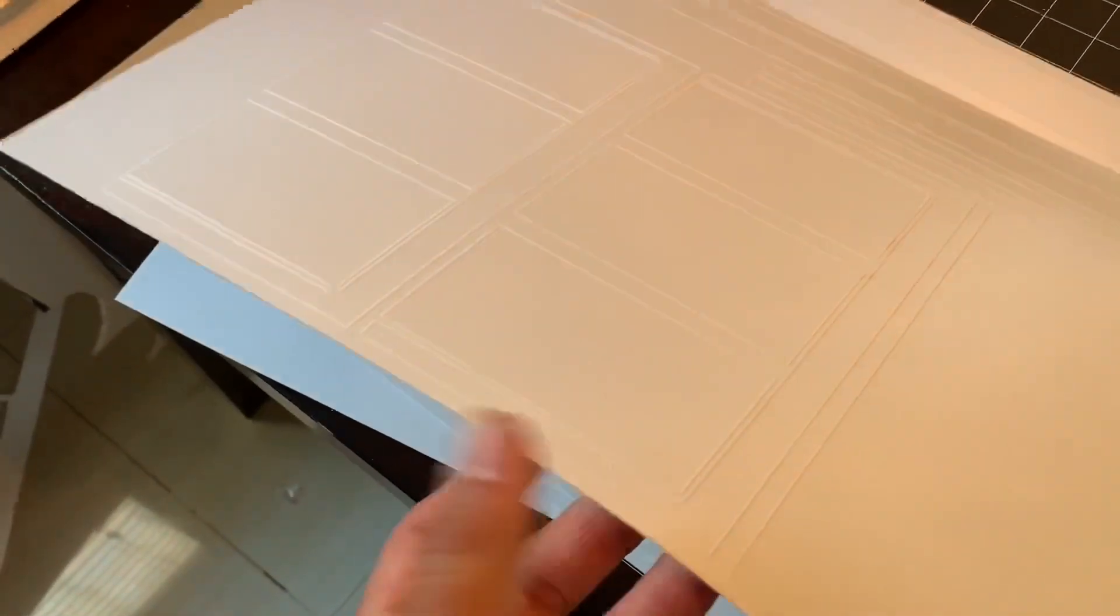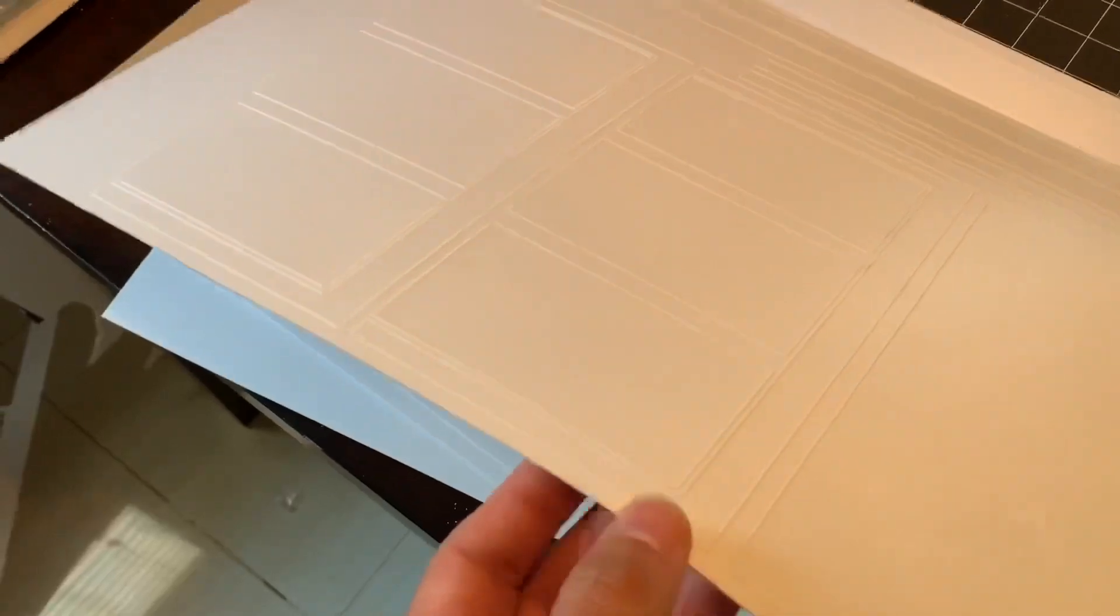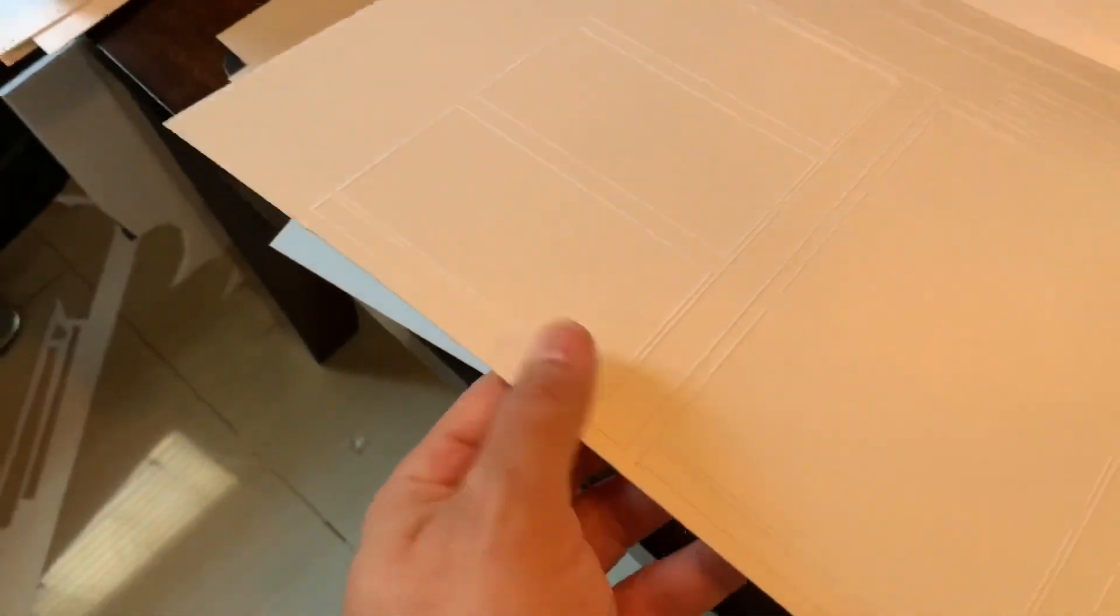And these just snap right out. I can't do it one handed, but they snap right out. They're all pre-cut, so they are very easy. Just pop them out and then you assemble them.